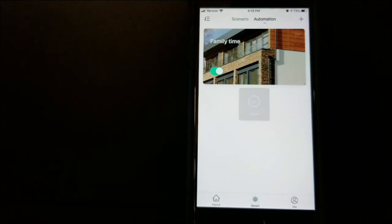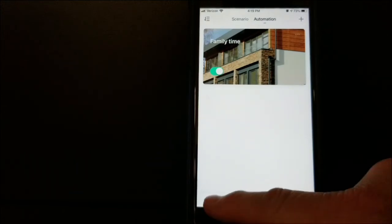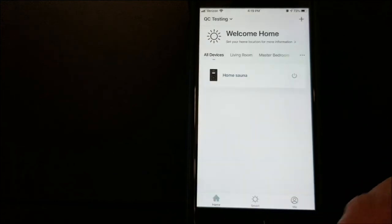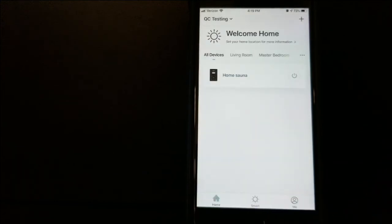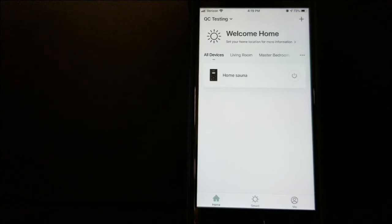So now I can turn this schedule on and off if I like. We're going to keep that one in there as Family Time. Every day at 5 o'clock, the sauna is ready to go.